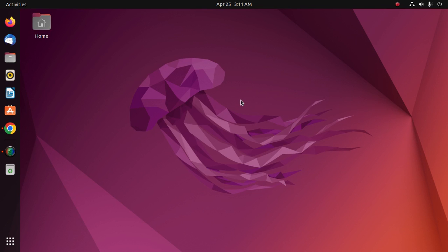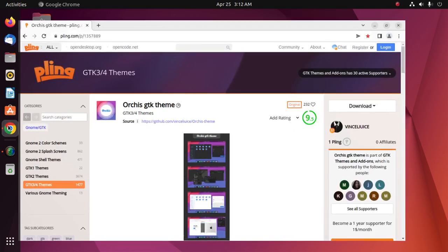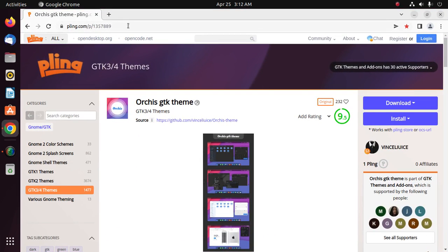In this video I will show how to install user themes and change GNOME themes on Ubuntu 22.04 LTS. Let's get started. At first, open your favorite web browser and browse this URL.